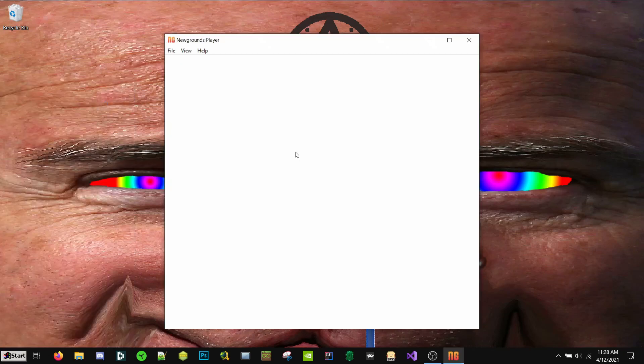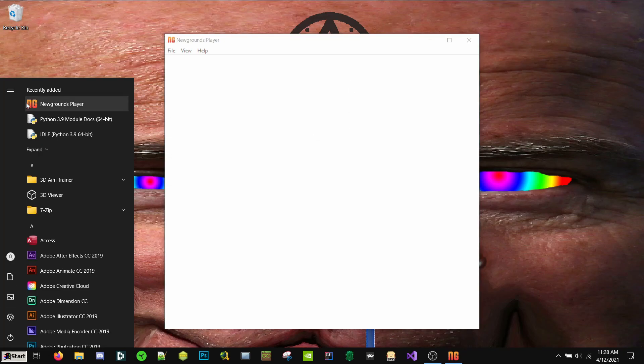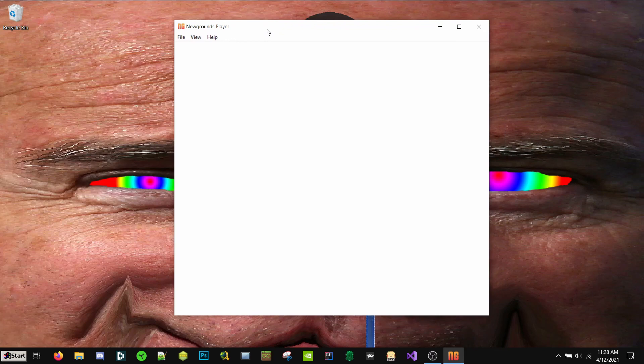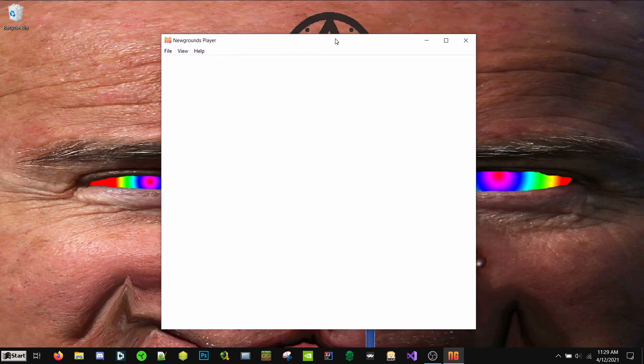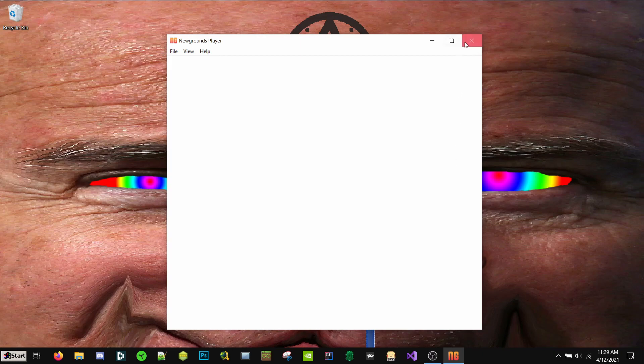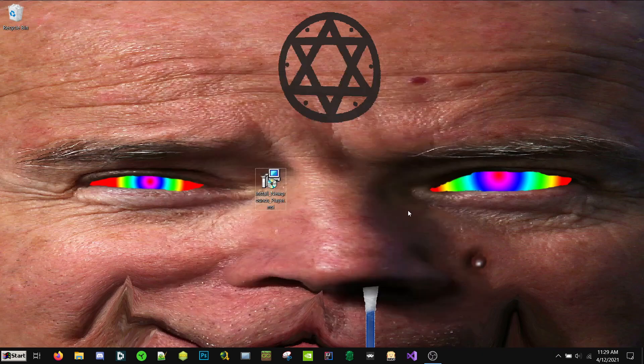If you launch Newgrounds Player, go hit start, and then Newgrounds Player. If it shows this, then that means it's working. If not, if it shows you need to install Flash, hit no, and then do the next steps that I'm going to show you now.